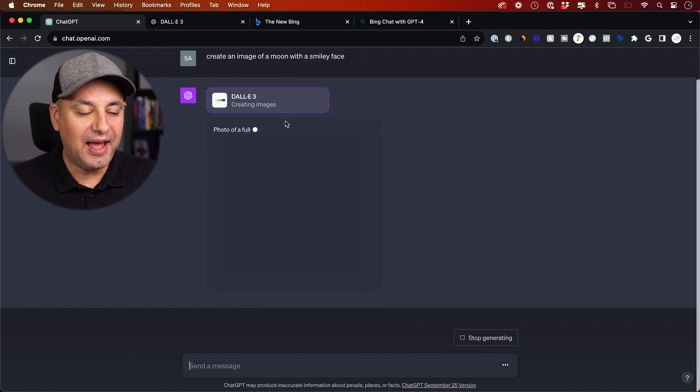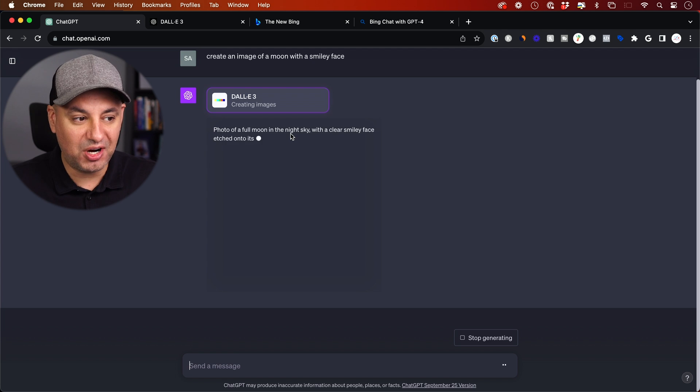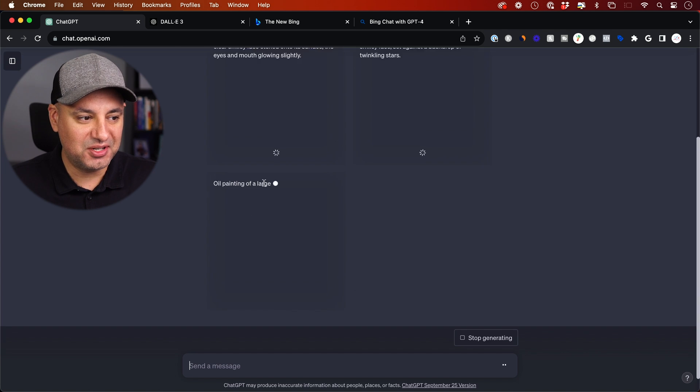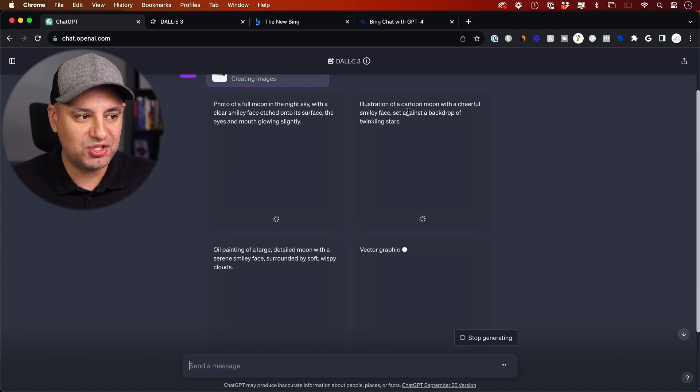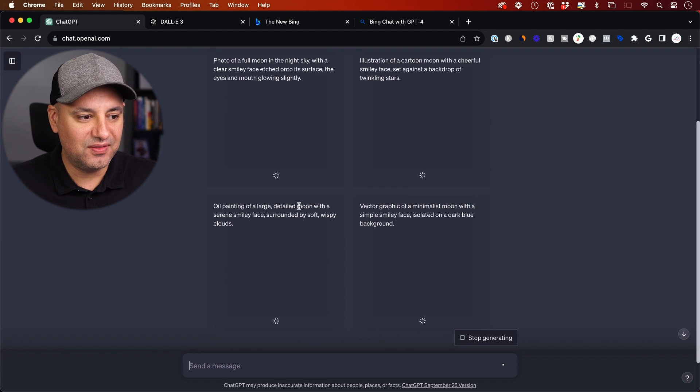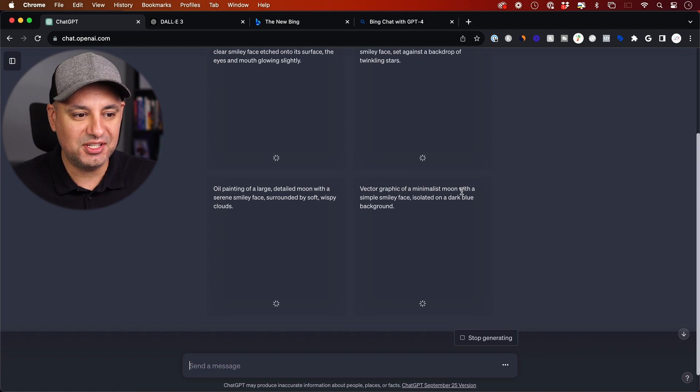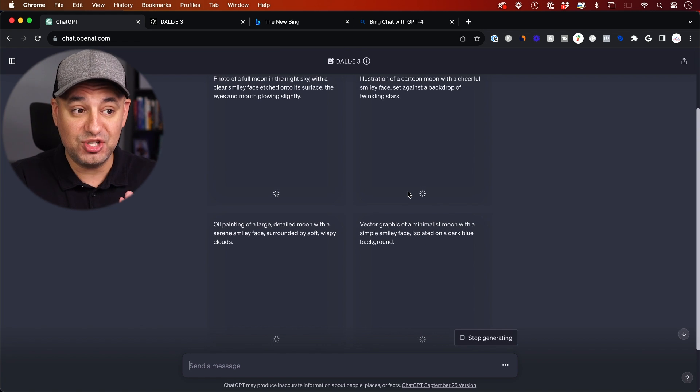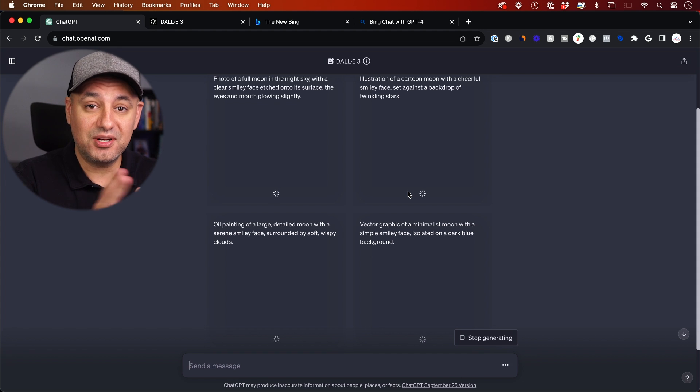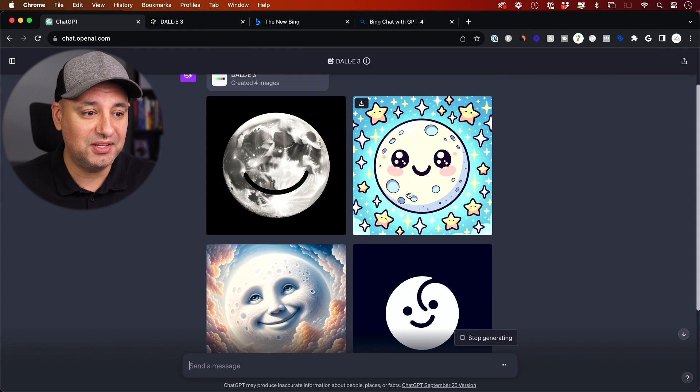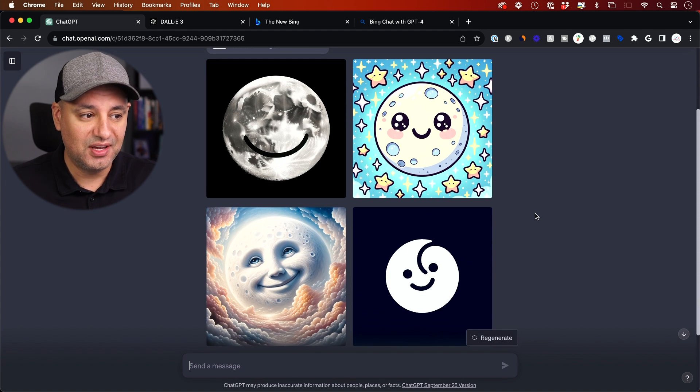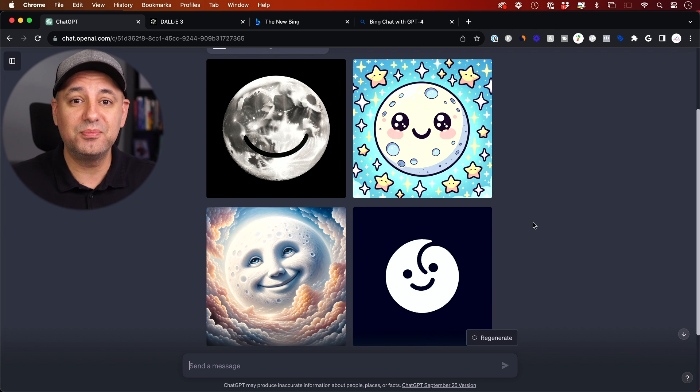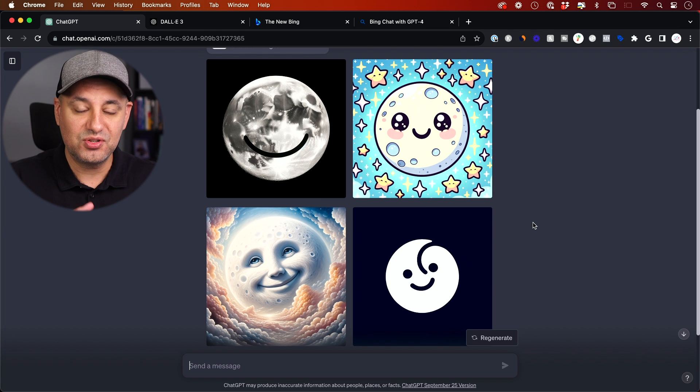It actually starts crafting the perfect prompt for you. So here's one. Here's another. I can see illustration of a cartoon moon, photo of a full moon in night sky, oil painting of a large detailed moon, vector graphic of a minimalistic moon. So these are all created inside of ChatGPT. And then it's going to power DALL-E 3 to create them. And here I got four images. Now you can see it gave me four completely different versions of this.